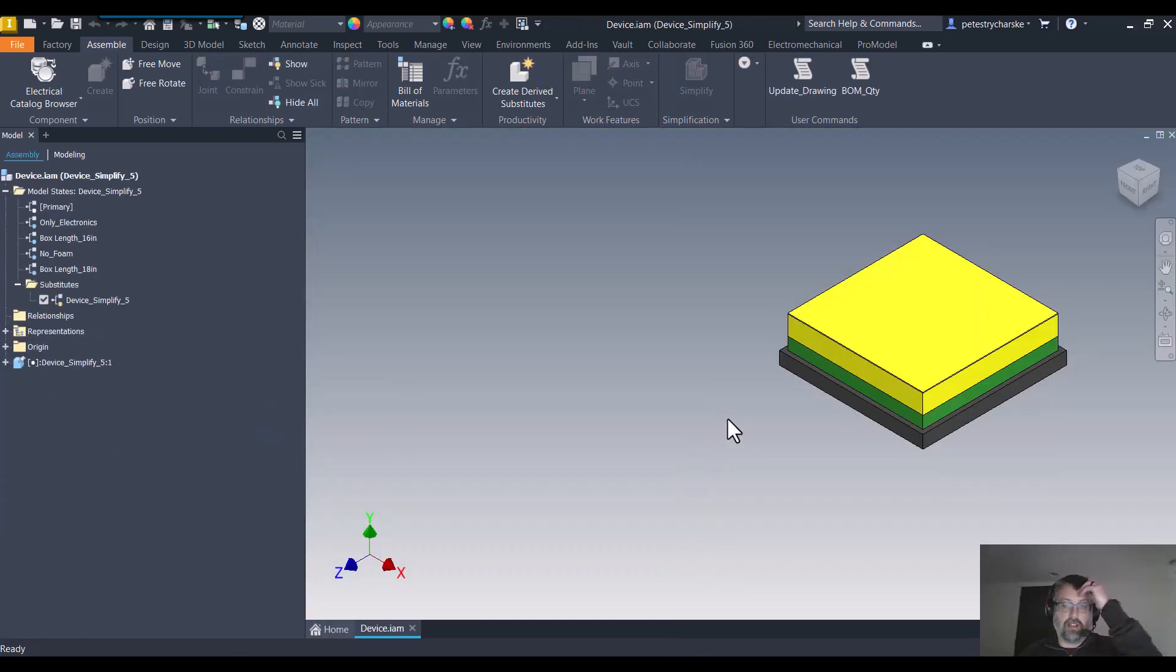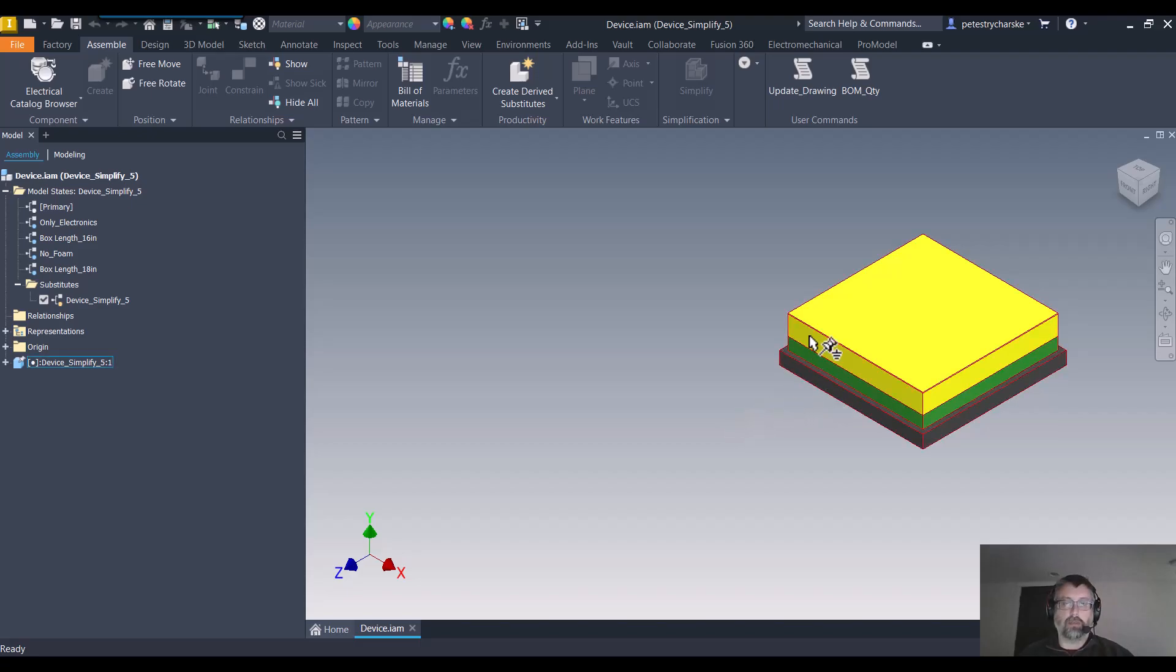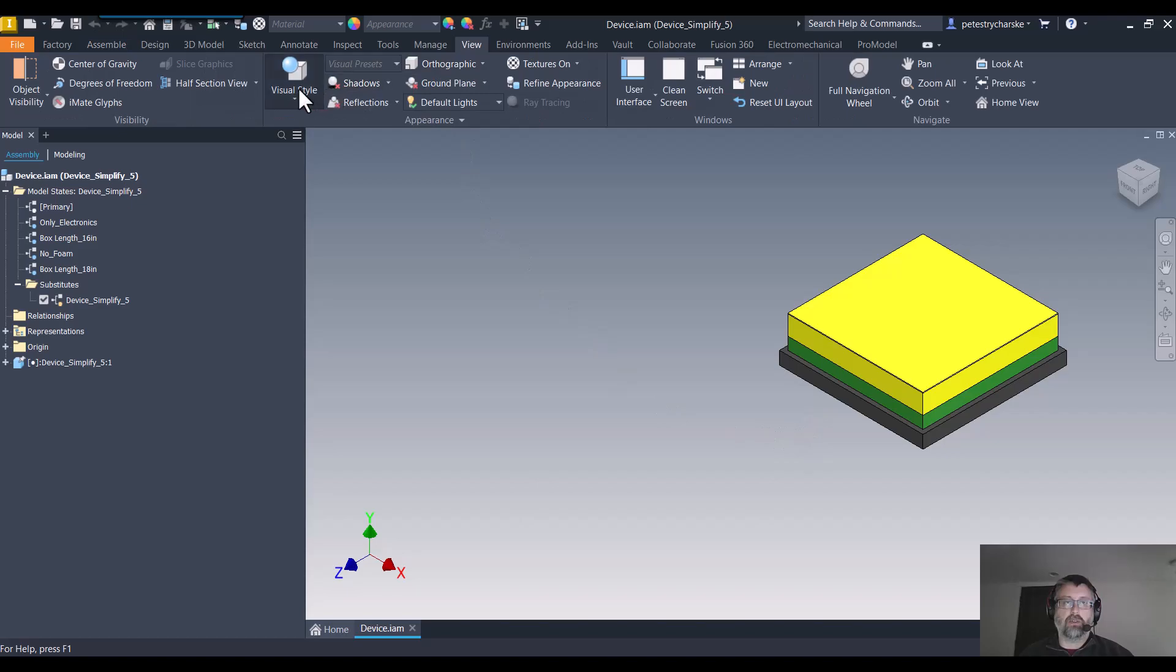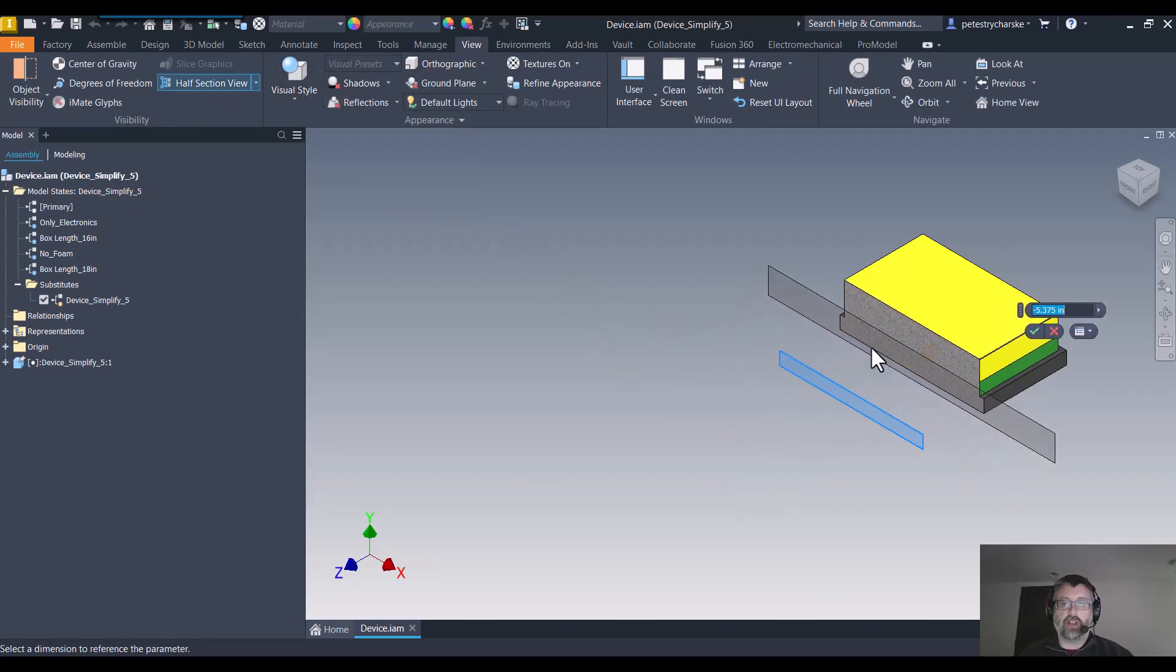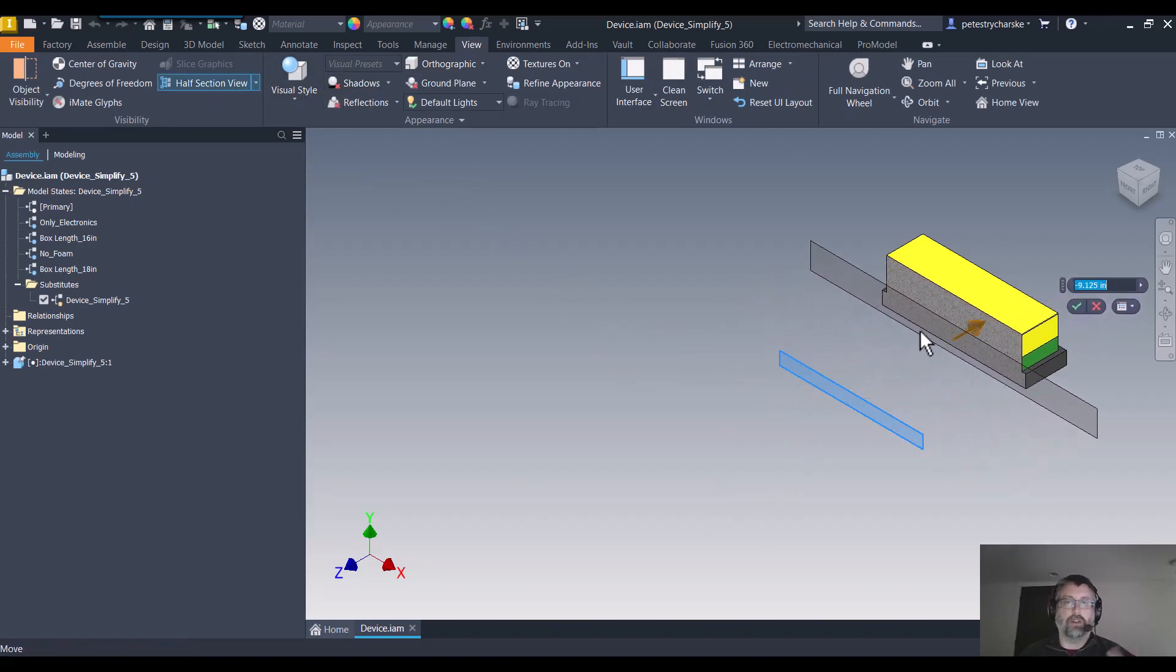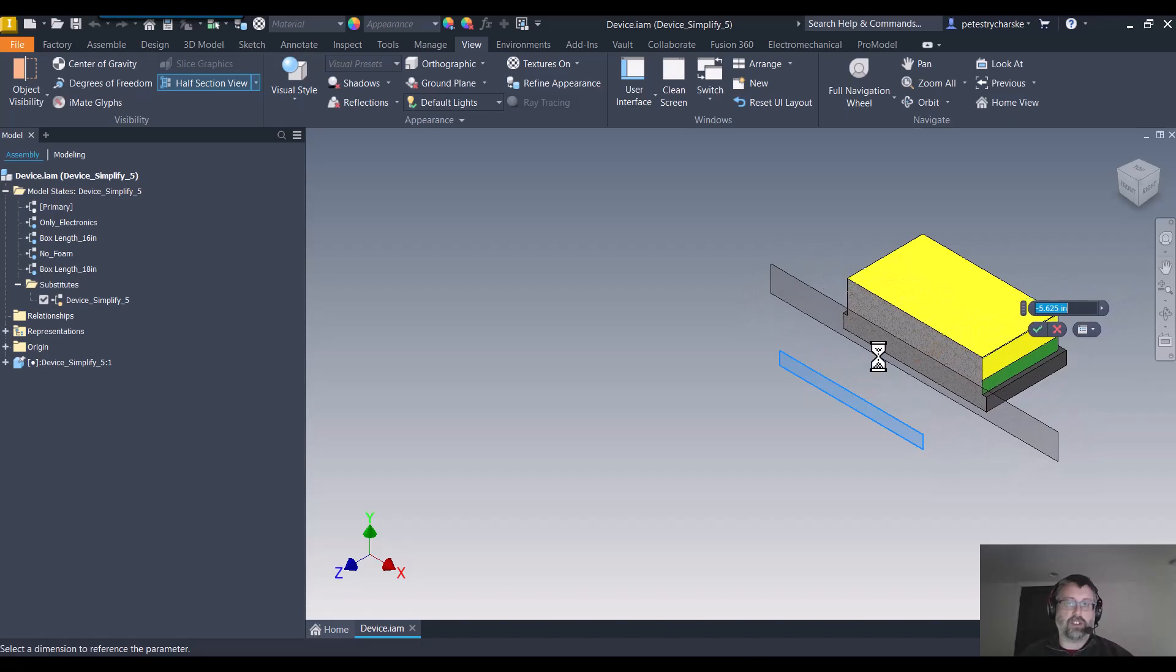What you can see is by removing the fasteners and the foam block, I'm left with a very simplified representative shape. Really quickly, doing a half section cut, I can see that it solid filled it just as desired.